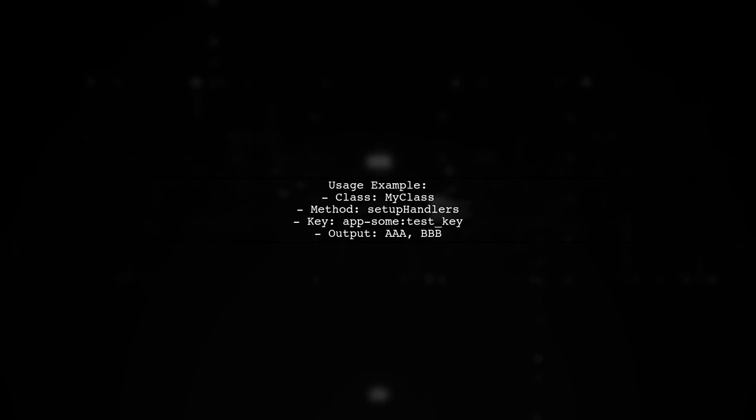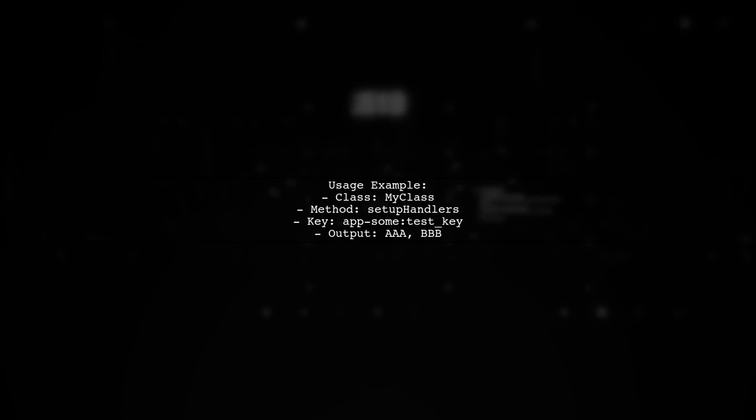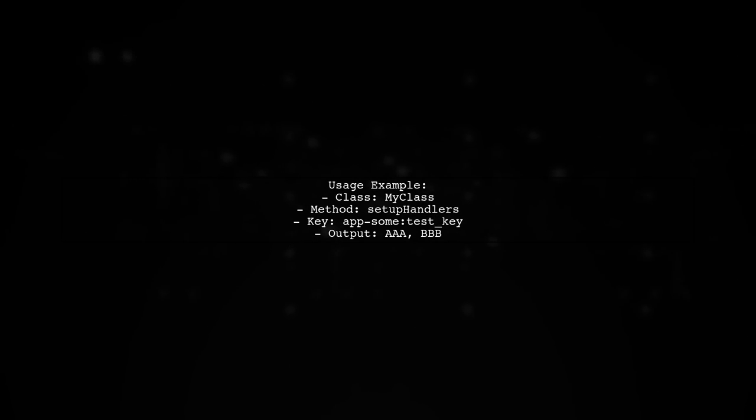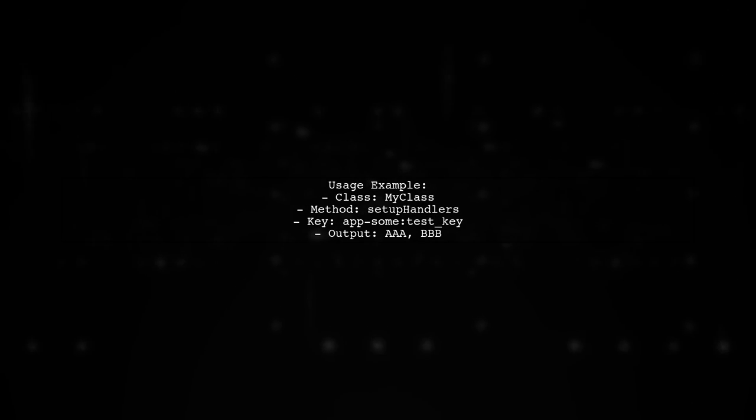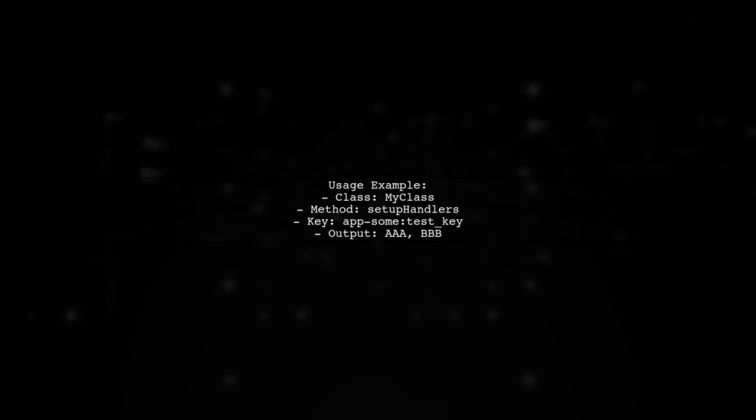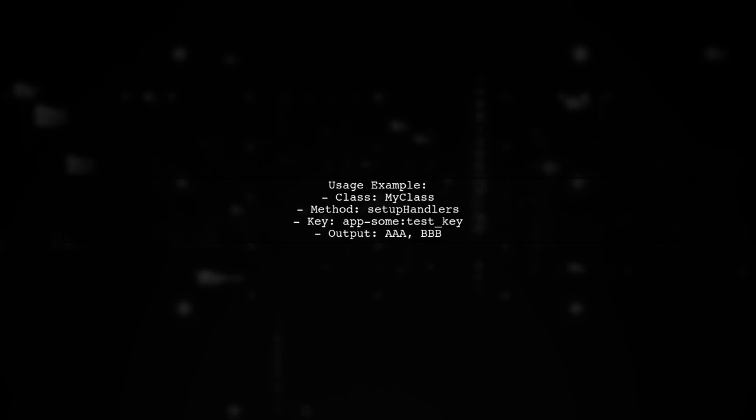Finally, we demonstrate usage in a class. We set up an observer for a user defaults key and print the new value whenever it changes.